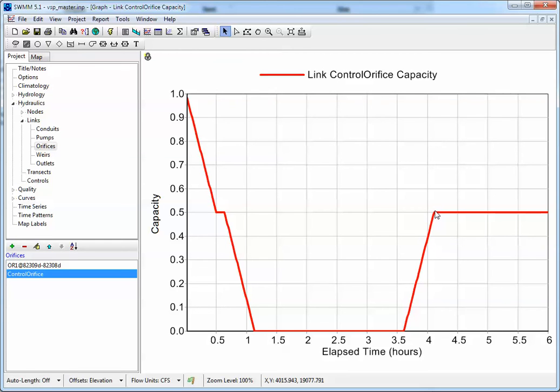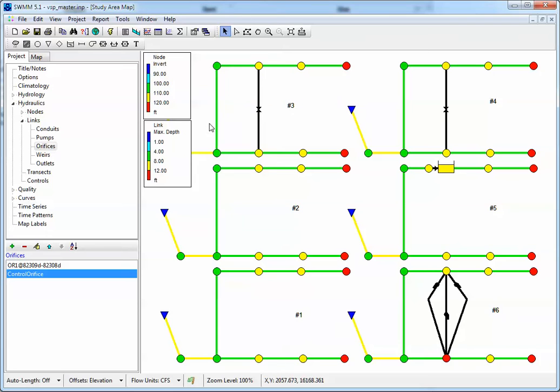So that's how the combination of the open and closed timing and the orifice timing works inside of SWIM 5.